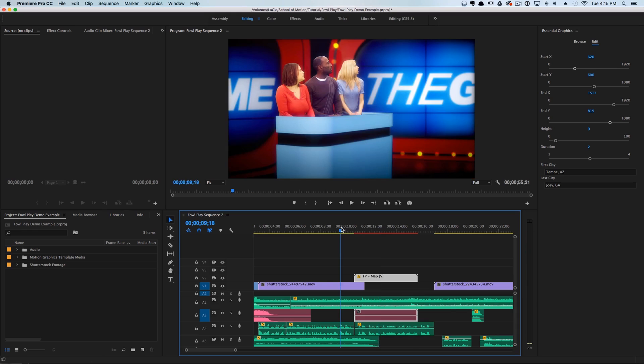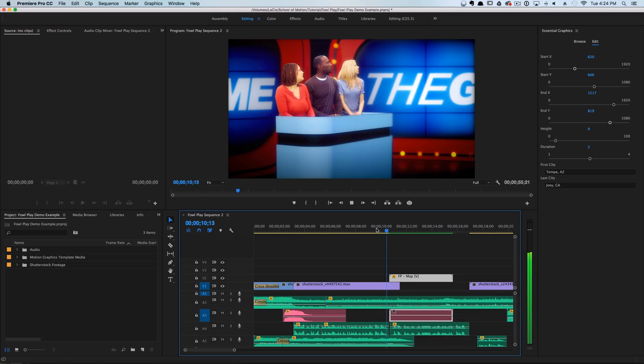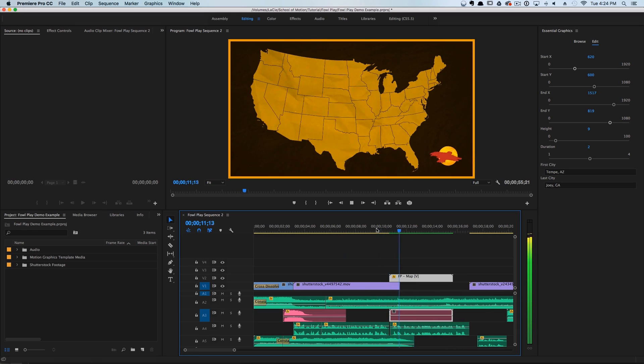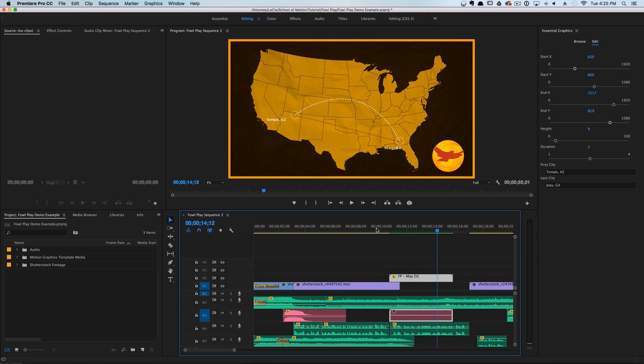Let's go ahead and preview what this looks like. Sweet — this graphic looks really, really good.